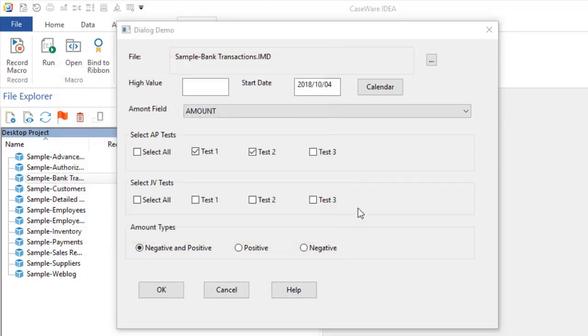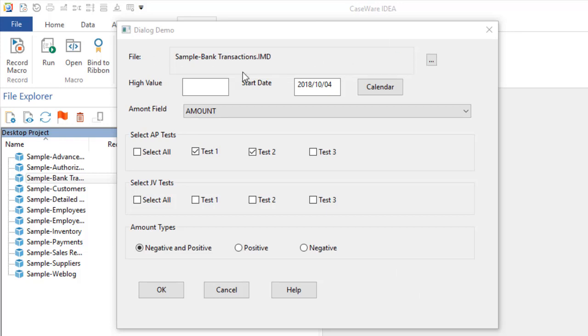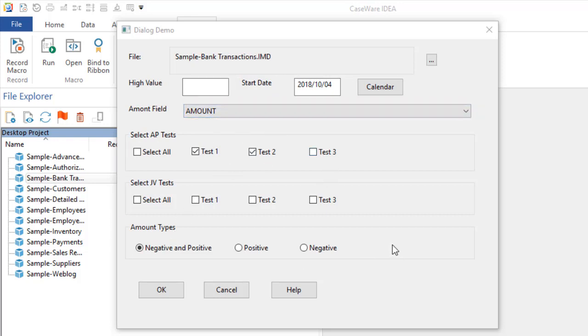So I'm going to be breaking this down into I don't know how many videos this will end up being, but all these different videos will take different aspects of it. There'll be a video on doing the file, another video on adding the calendar, another video on doing the drop-down, another video on the select all, another video on the amount types, another video adding the help, and so on.